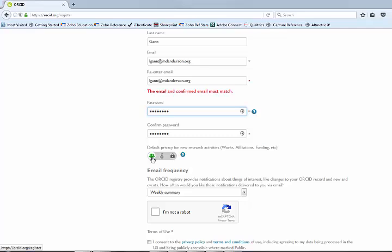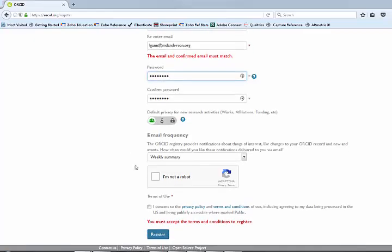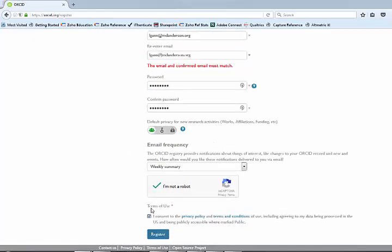Again, it's probably best to keep it public, because it sort of defeats the purpose to keep it private. You just want to check the boxes to say you're not a robot and you accept the terms, and you'll register.